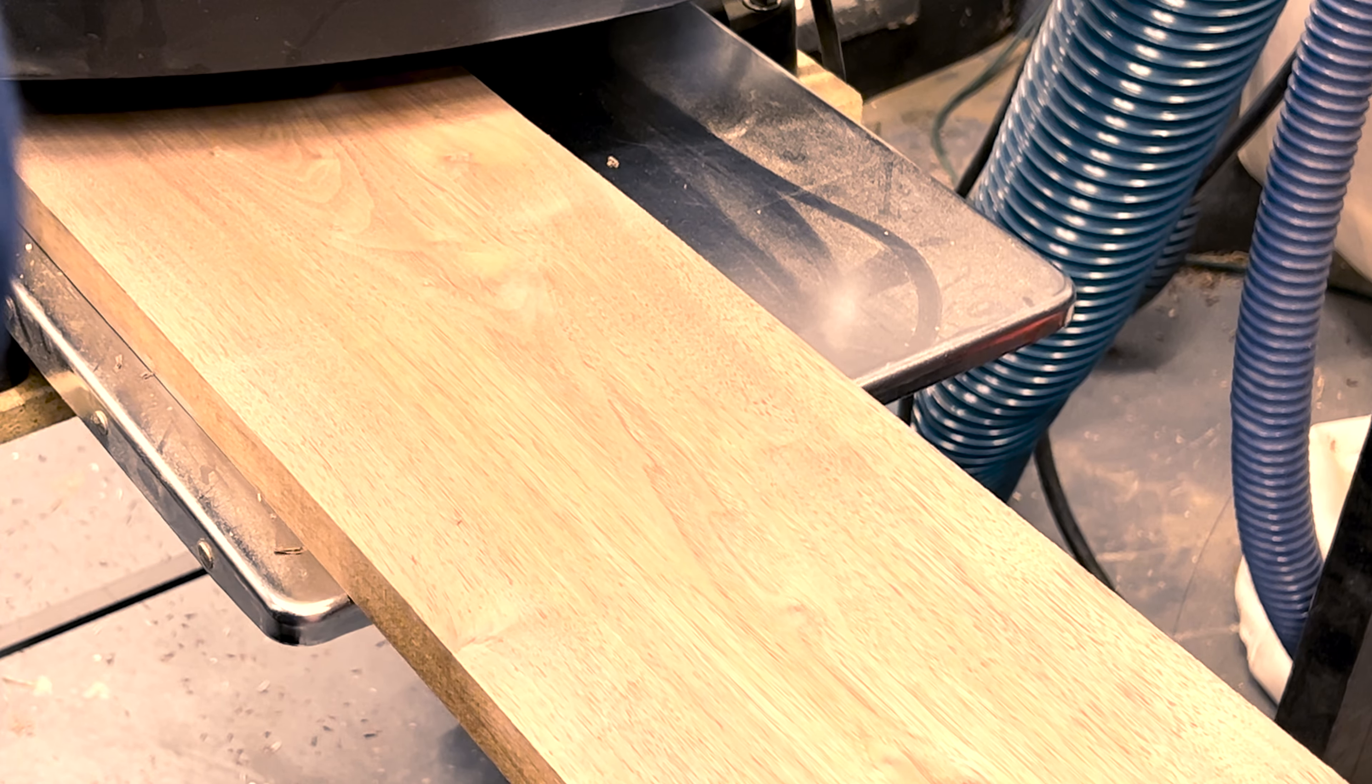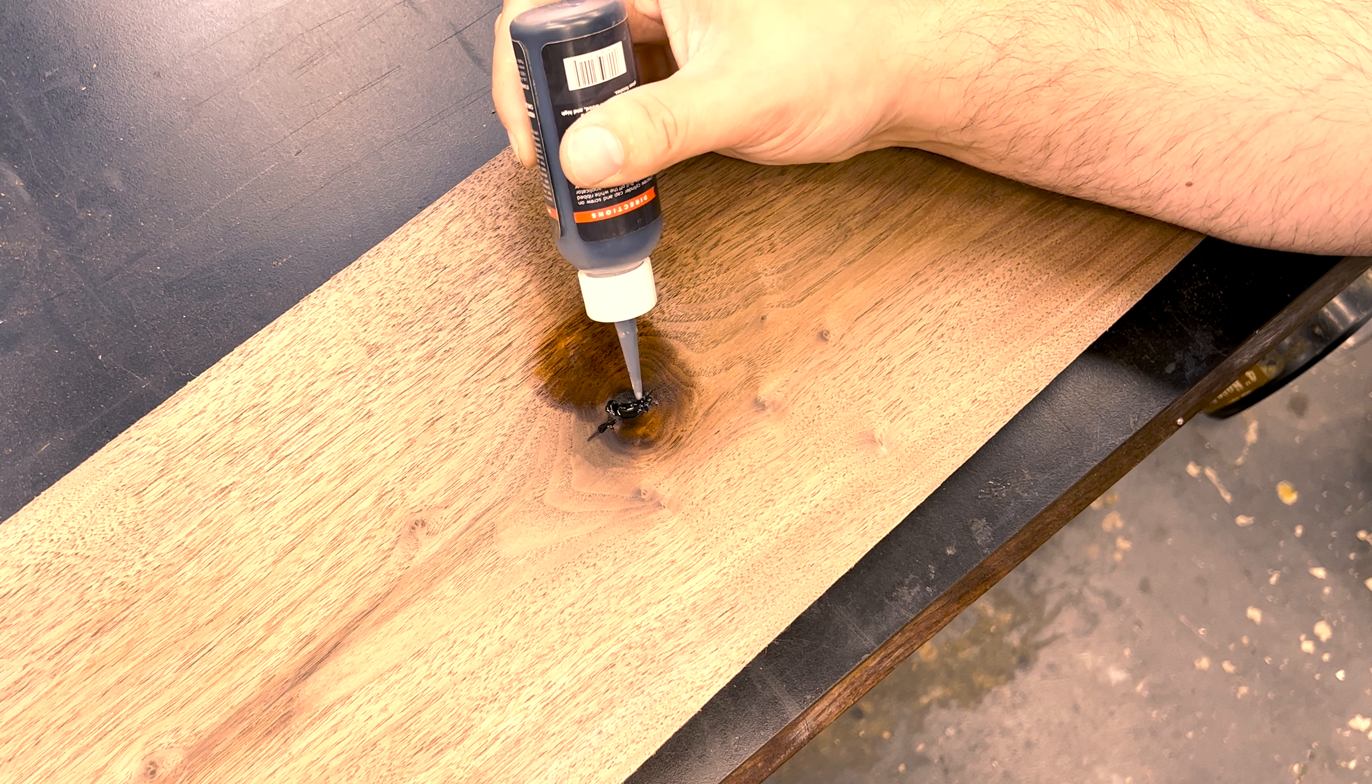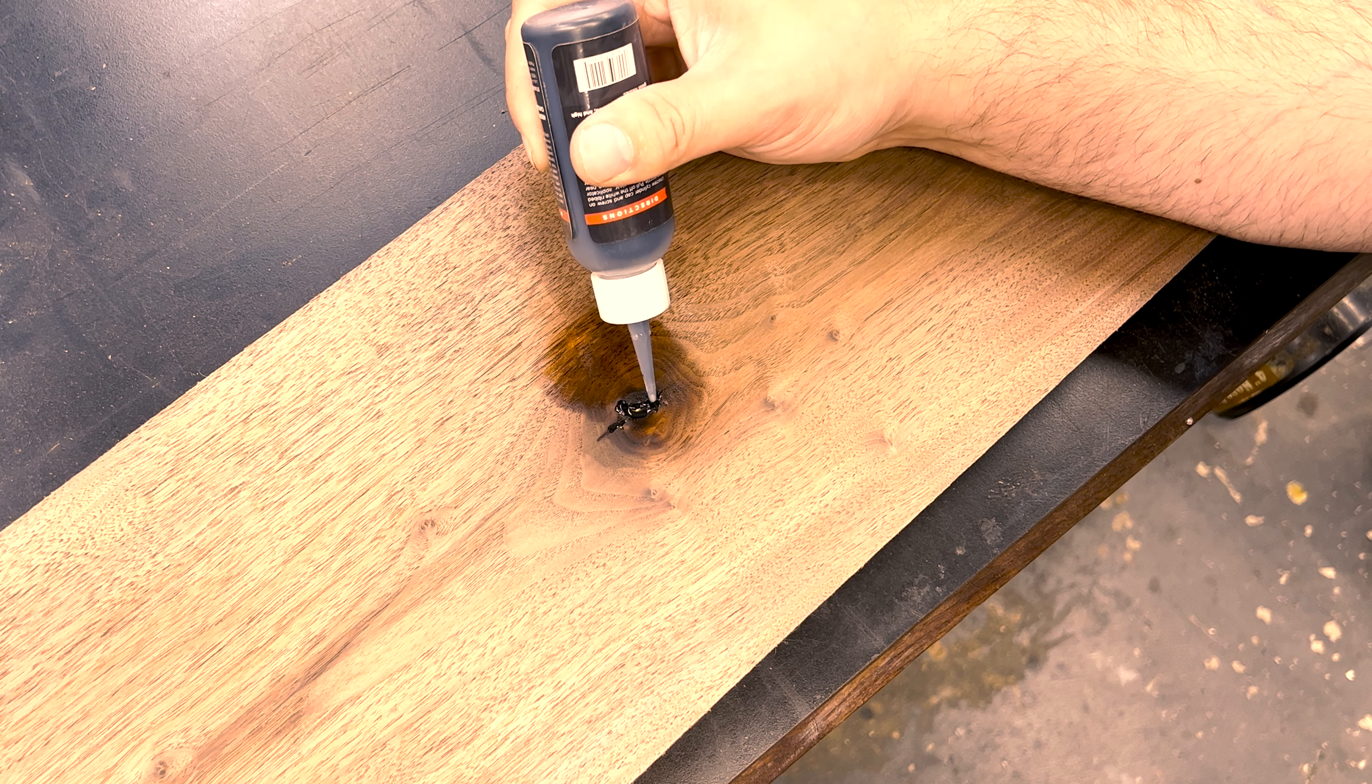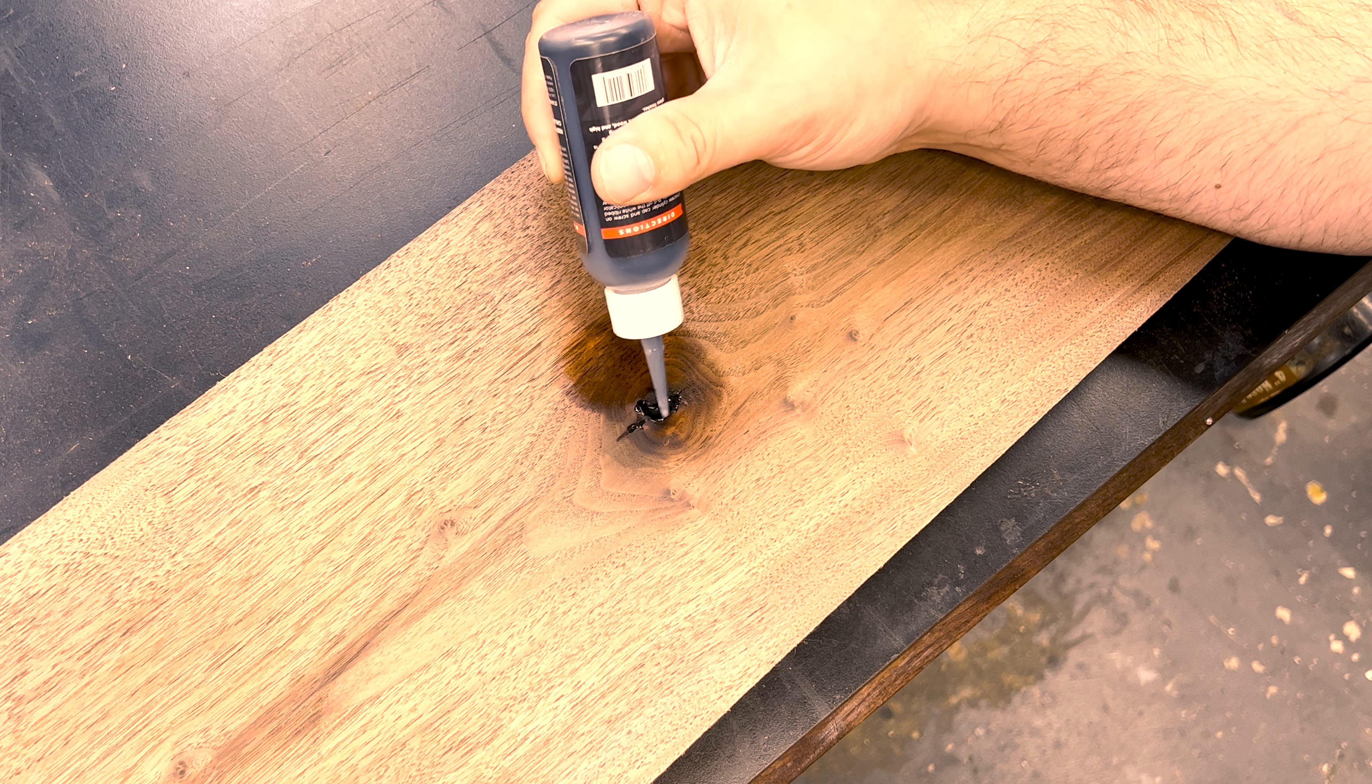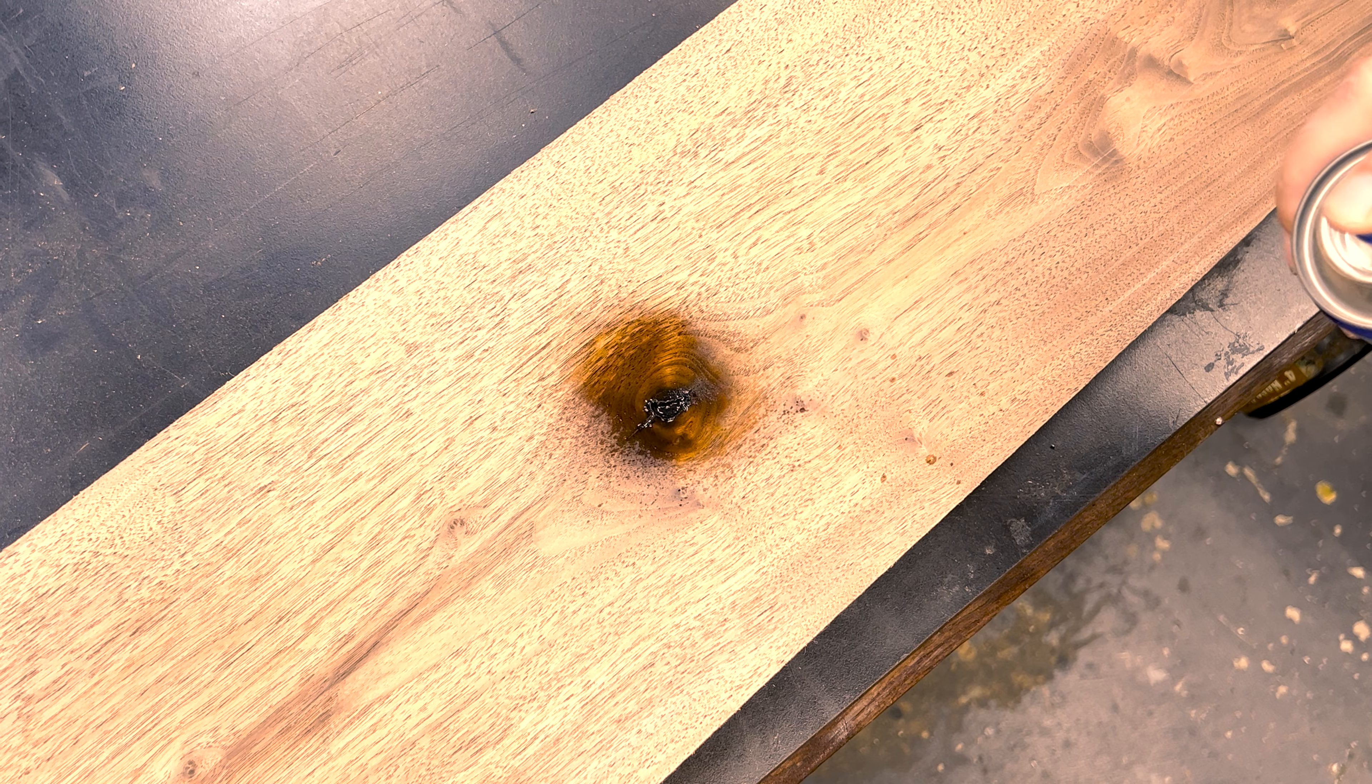Since it's so old and unpredictable, there's a lot of spalting to avoid and voids to fill, but nothing a little Starbond can't fix.